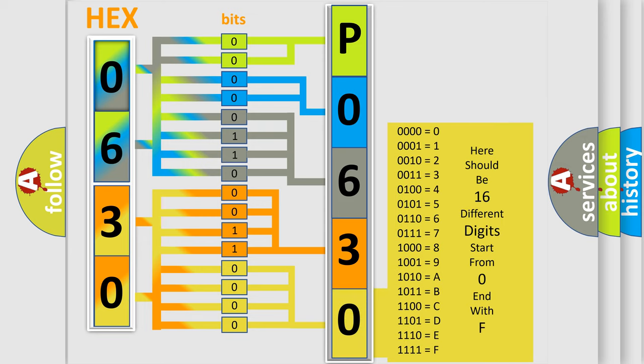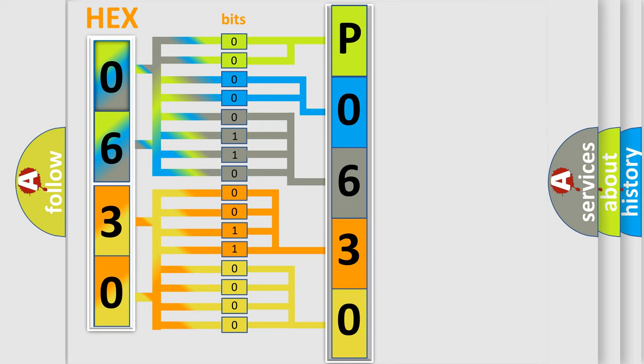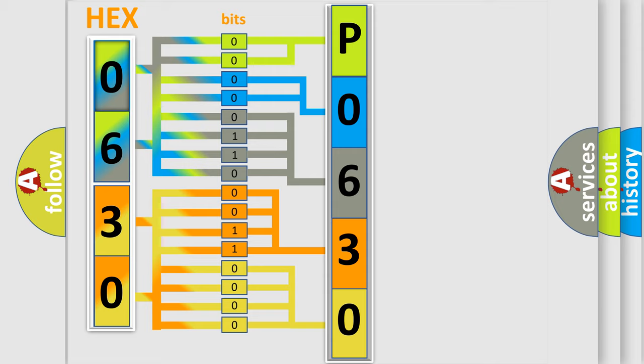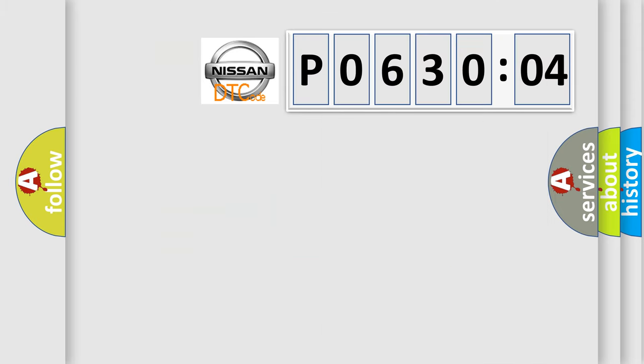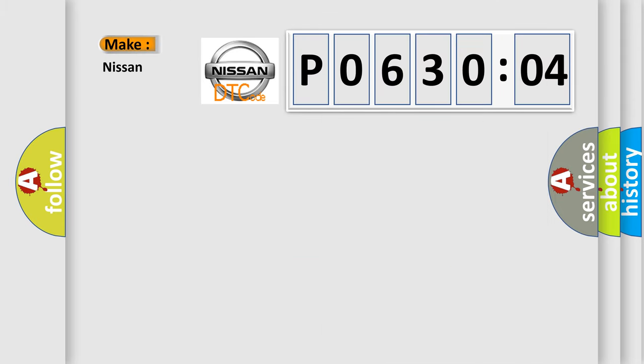We now know in what way the diagnostic tool translates the received information into a more comprehensible format. The number itself does not make sense to us if we cannot assign information about what it actually expresses. So, what does the diagnostic trouble code P0630804 interpret specifically for Nissan car manufacturers?